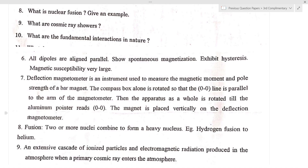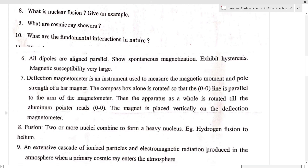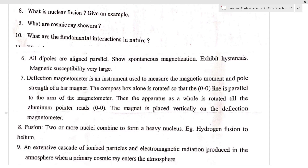What are cosmic ray showers? Cosmic ray showers are an extensive cascade of ionized particles and electromagnetic radiation produced in the atmosphere when a primary cosmic ray enters the atmosphere.